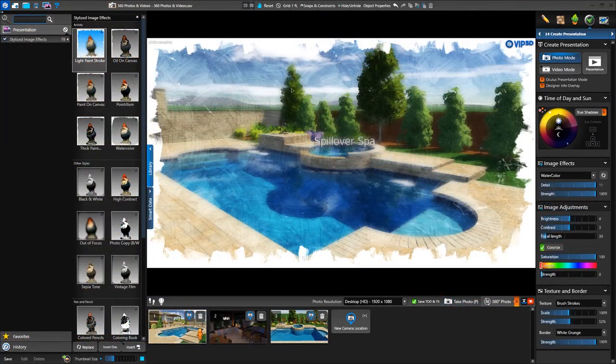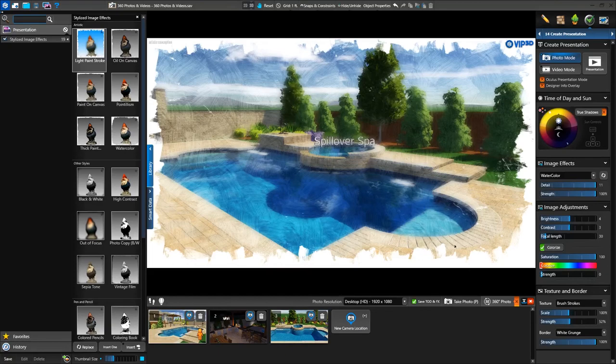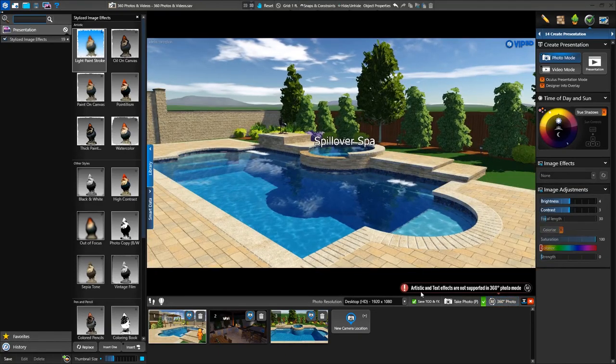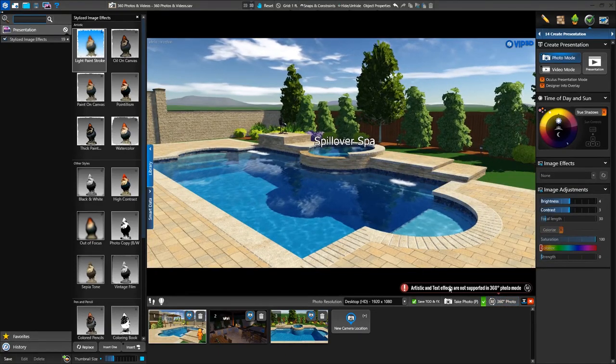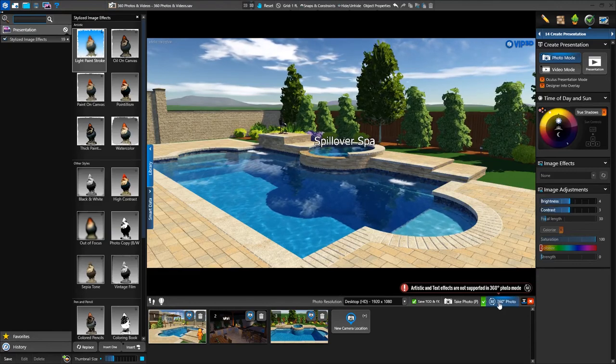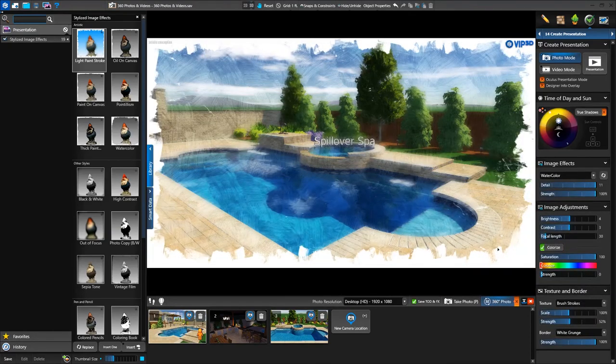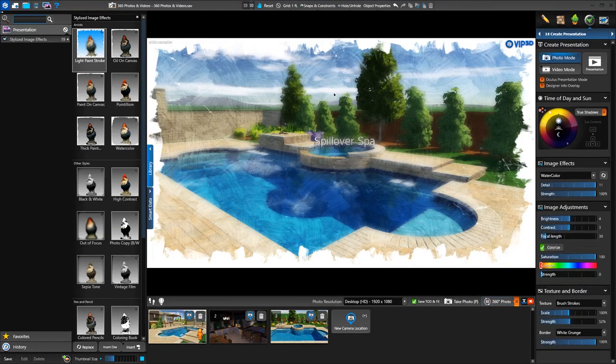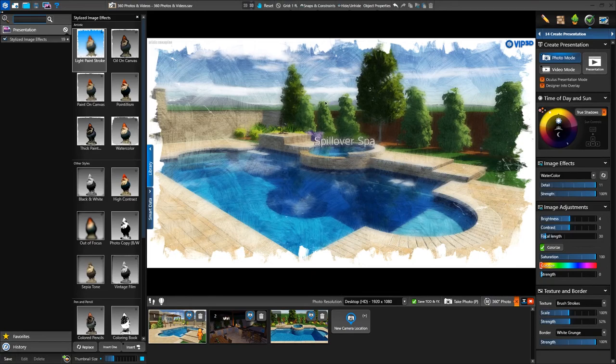Please note that artistic image effects and text effects, like those we see here, will not be visible in 360 photos and videos. Turning on 360 mode will temporarily disable these features, but they'll immediately return once 360 mode is turned off.